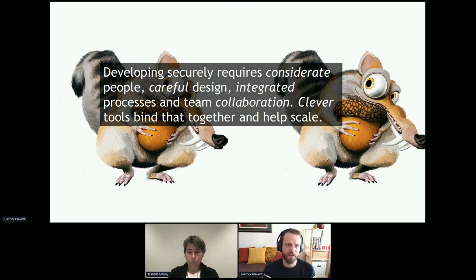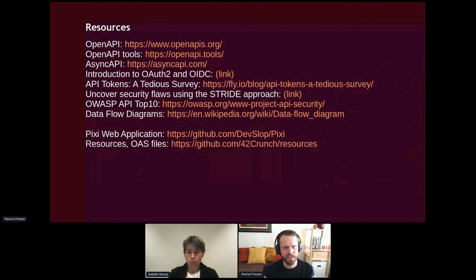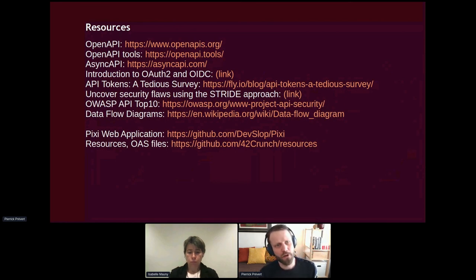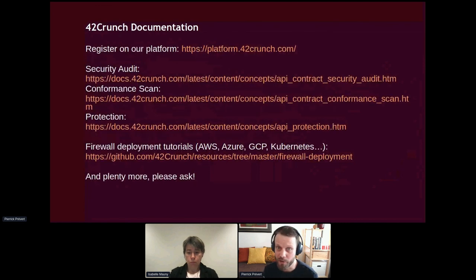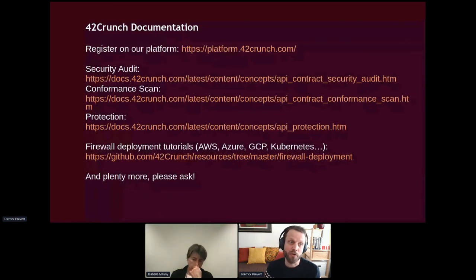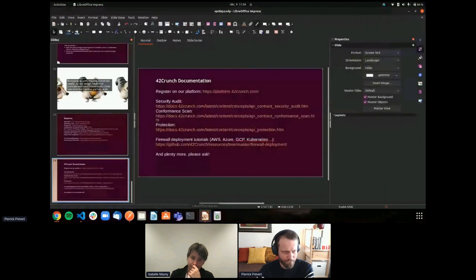We have resources available: OpenAPI tools, an introduction to OAuth2 and OIDC by Pragmatic Web Security, the token survey, how to use STRIDE methodology, and how to create data flow diagrams. To use our tools, register at platform.42crunch.com — documentation covers how to do scans, protection, and tutorials. Don't hesitate to come by the booth. Thank you very much everyone for attending.